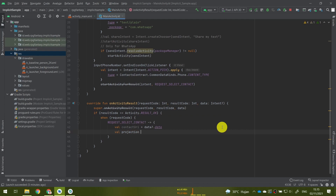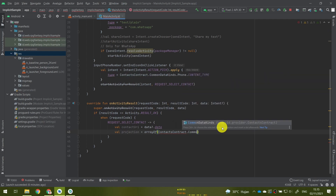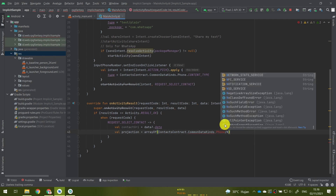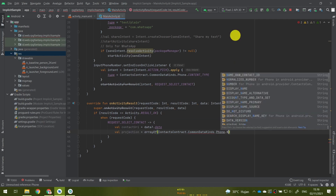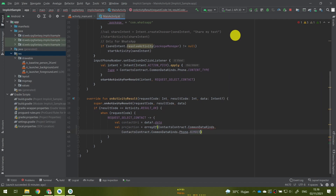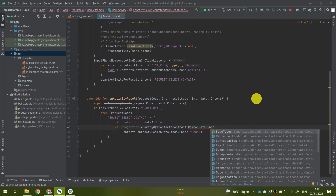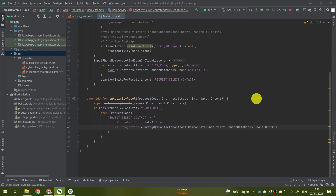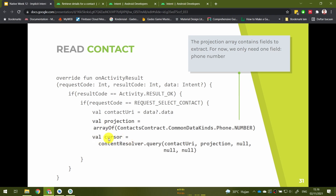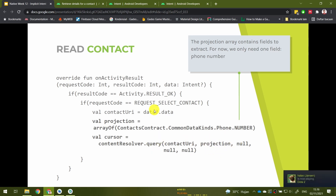We create a projection array: val projection = arrayOf(ContactsContract.CommonDataKinds.Phone.NUMBER). Then we create a cursor by invoking a query function: contentResolver.query(contactUri, projection, and three nulls). Let's look at what the query function means before typing it — the query has five arguments: the URI, projection, optional selection, selection arguments, and sort order.